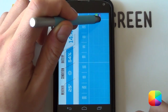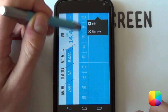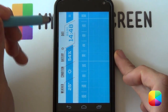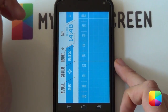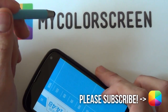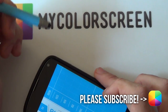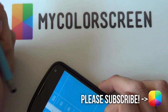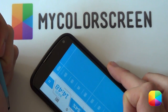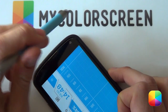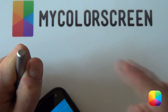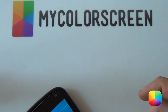Thank you very much guys for watching, hope you've enjoyed this video tutorial. Please leave us a like, comment or subscribe. If you have any problems, leave them in the comment section below and I'll get to them as soon as I can. This is Marku from MyColorScreen, and as always — don't stop customizing. Bye.